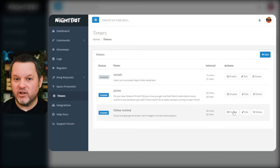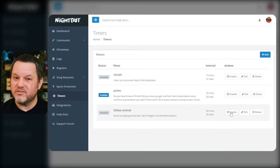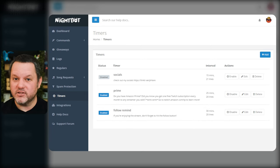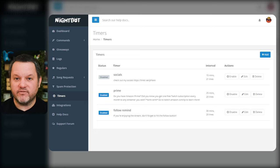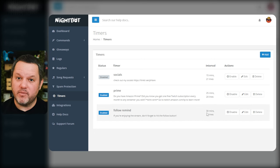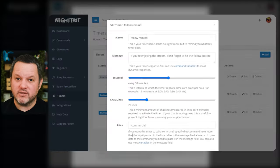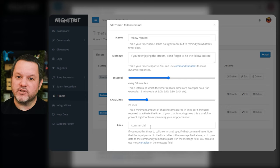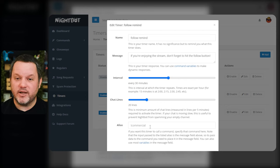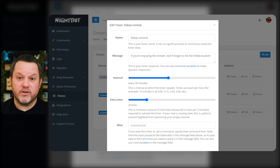The chat line slider also helps you keep Nightbot from spamming chat. It allows you to prevent the timer from firing even if the appropriate amount of time has passed if there hasn't been any other activity in chat. This is a really good way to prevent the bot from just posting the same message over and over again with nothing in between. Depending on your chat volume, I recommend setting this to at least 5, if not 10 or 20 lines. This means that at least 5 lines of chat from users other than the bot have happened since this timer fired last. The alias field is the same as it was for custom commands where you can have this timer execute one of your other commands. Press submit at the bottom and your timer will be set up.